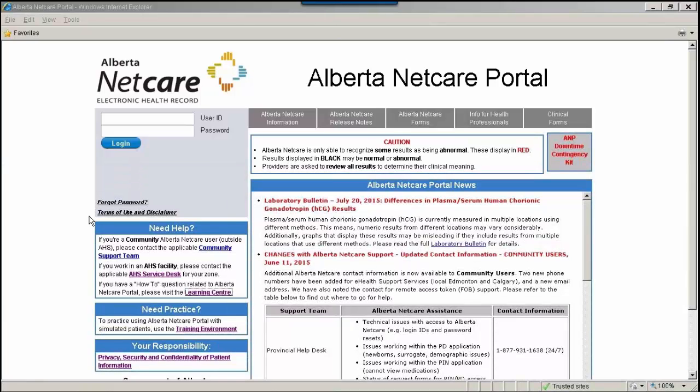The purpose of this web-based session is to highlight the numerous resources you can access to familiarize yourself with the Person Directory, also known as PD. This session will take approximately 5 to 10 minutes.